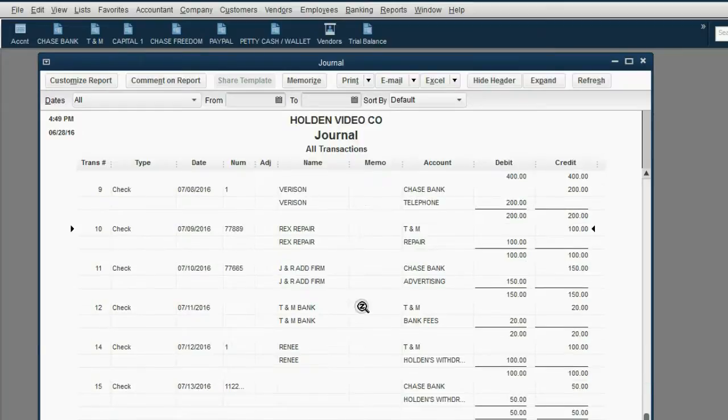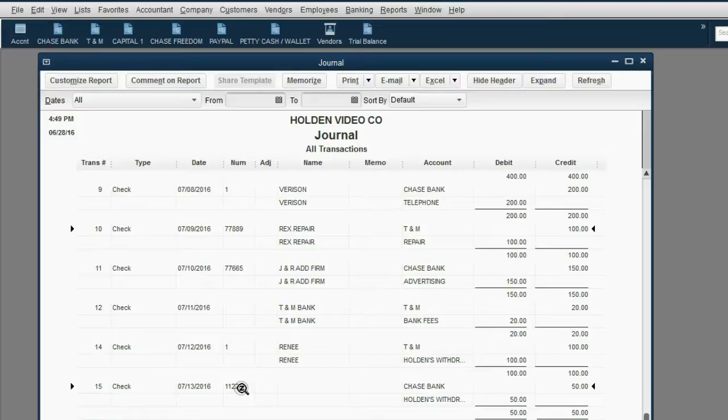And if you scroll all the way down, you can see the most recently entered transaction.